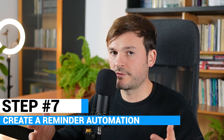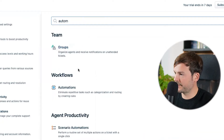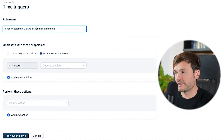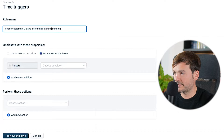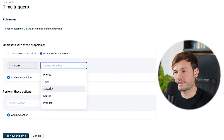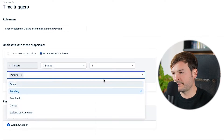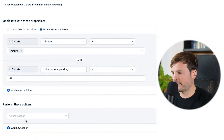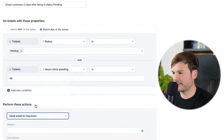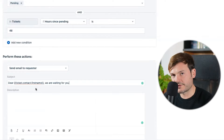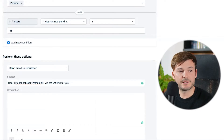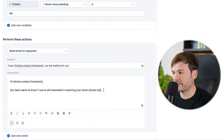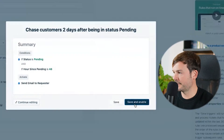Create an automation that reminds customers to get back to you for pending tickets. Go to Admin, Automations, Time Triggers, and create a new rule: 'Chase customers two days after being in status pending.' In conditions, if status is pending and time in pending is 48 hours, perform these actions: send a message to the requester. Subject: 'Dear [customer first name], we are waiting for you.' Description: 'Hi again [customer first name], our team wants to know if you're still interested in resolving your ticket [ticket ID]. Kindly, Amazing Company.' Preview and save, save and enable, and you're done.